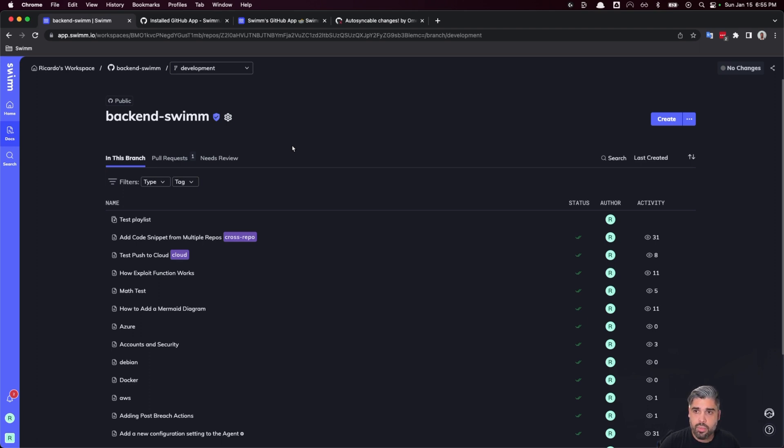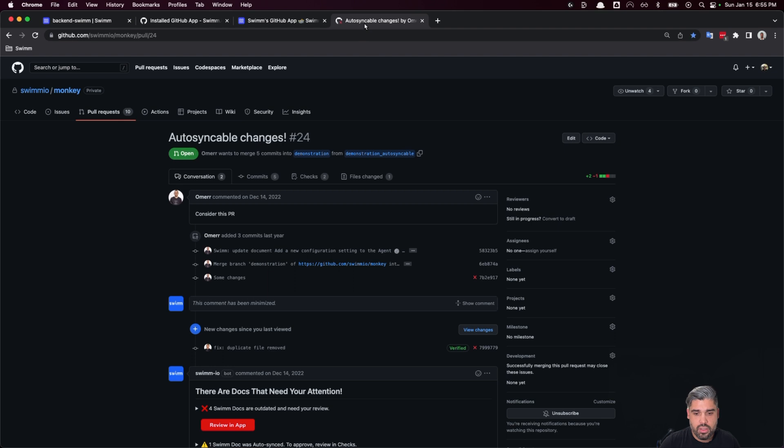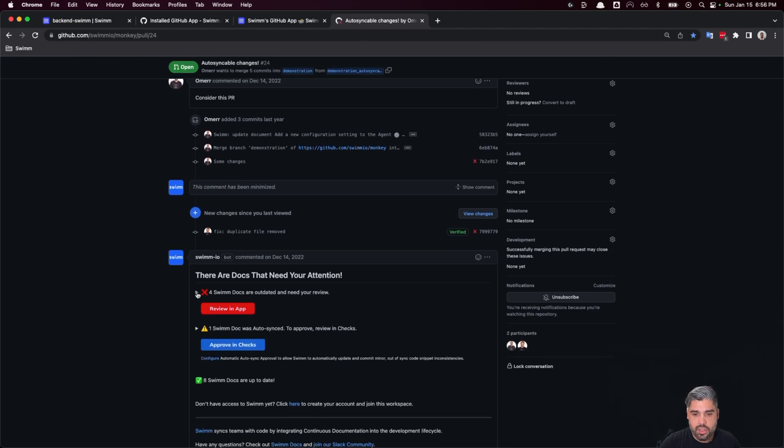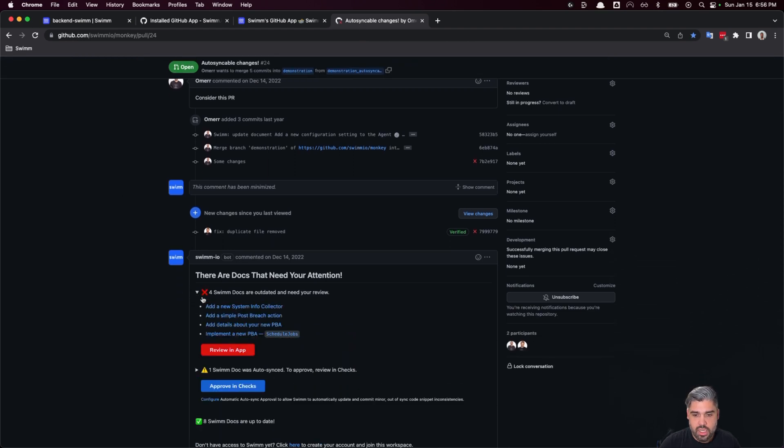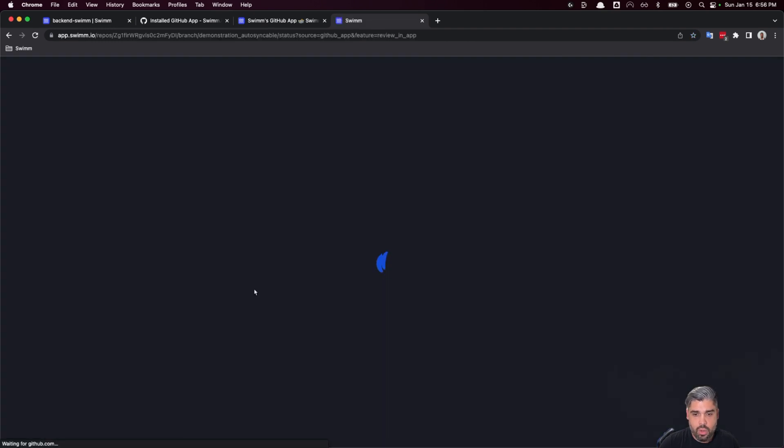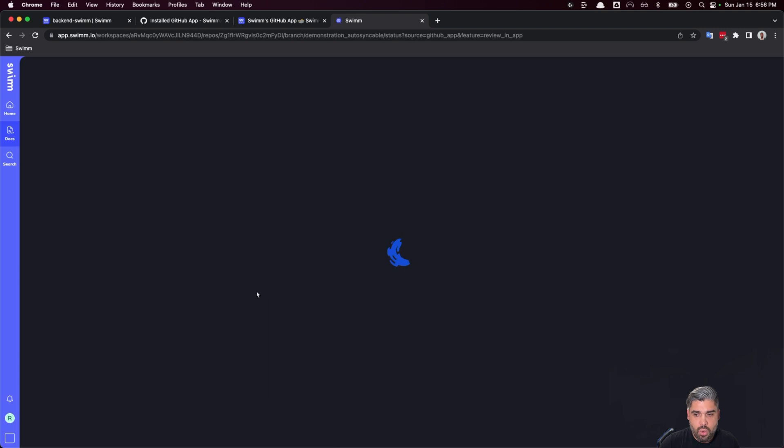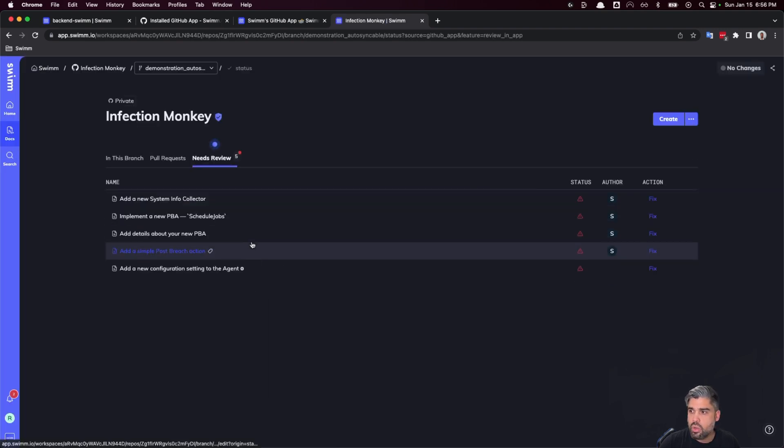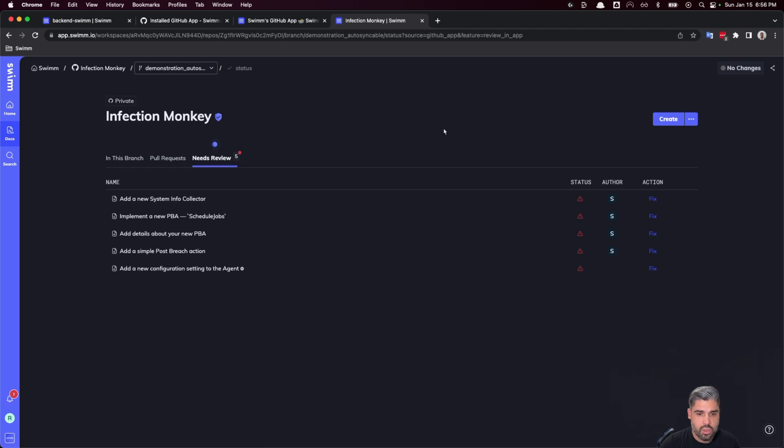To give you an example, I'll jump into an open PR here, and we'll see that SWIM's GitHub app has noticed that there are four docs that are outdated. If we review these within the app, it'll take us right to our workspace, where we can then make the necessary changes and push them to our repository.